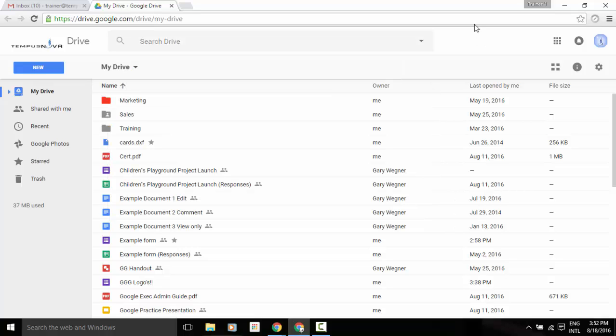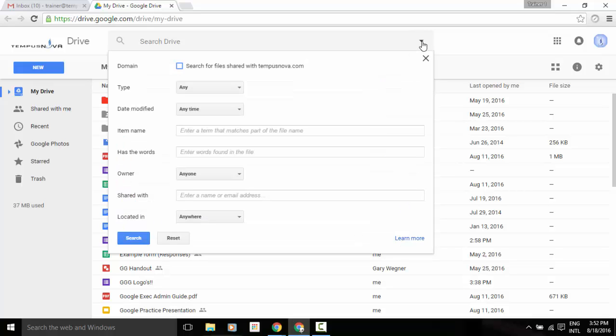Or if we go to the far right side where the little pull down arrow is, if we click on that, it will give us those same options to search throughout our drive with a little bit more advanced search.